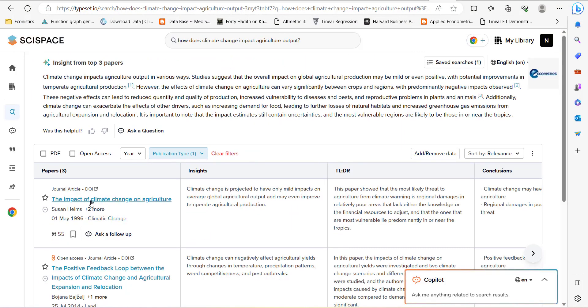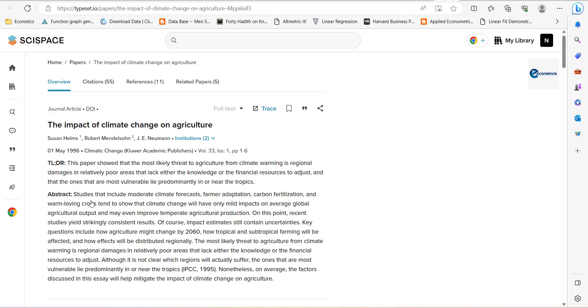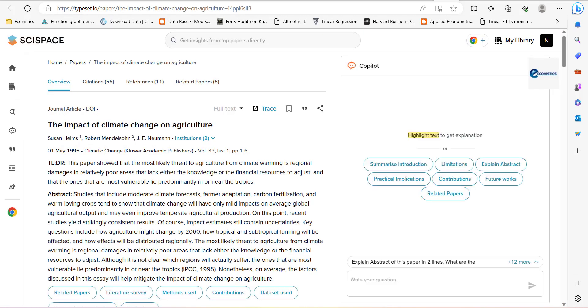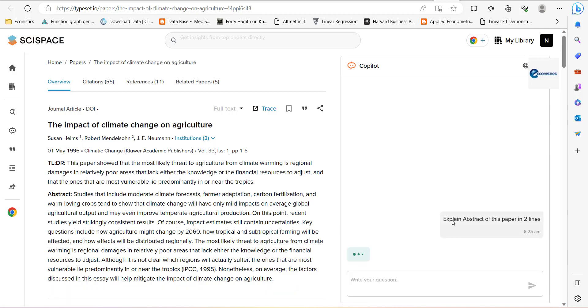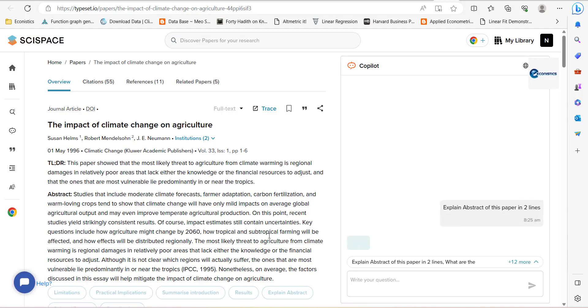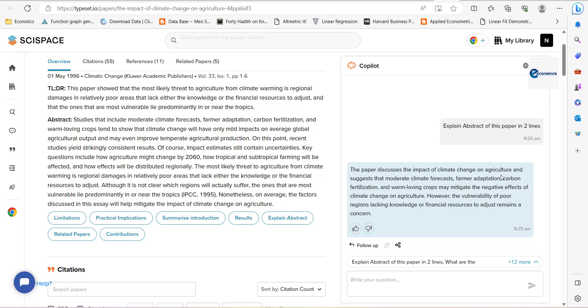If you open one paper here, it will show you that paper and it will give you a co-pilot. You can ask from the co-pilot anything about this paper. So you can ask about, explain the abstract. So it will explain the abstract that is written here. So the paper discusses climate impact of climate change on agriculture and suggests remote climate forecast, farmer adaptation, and carbon fertilization.